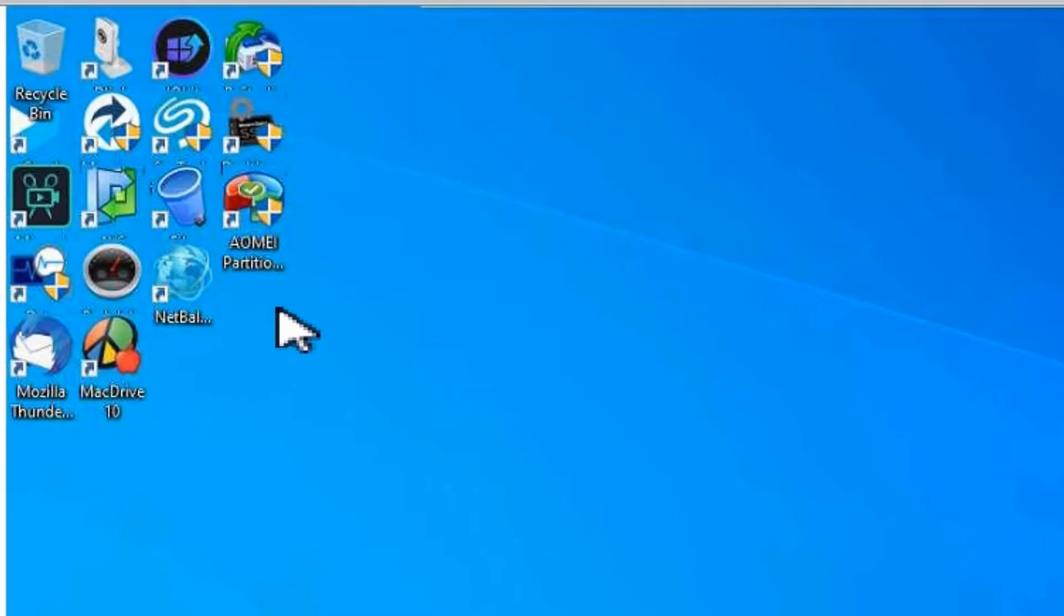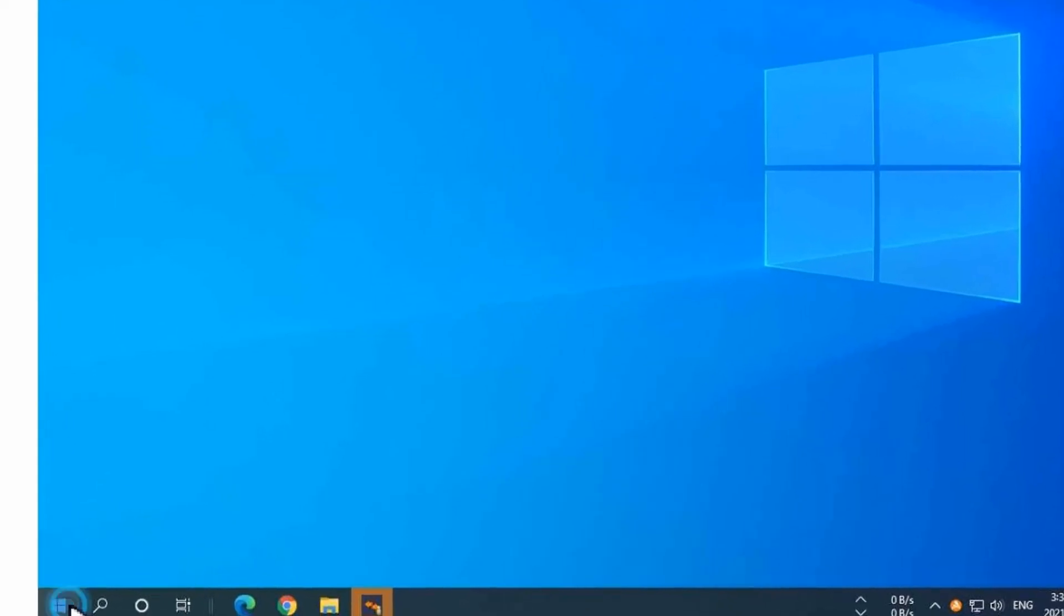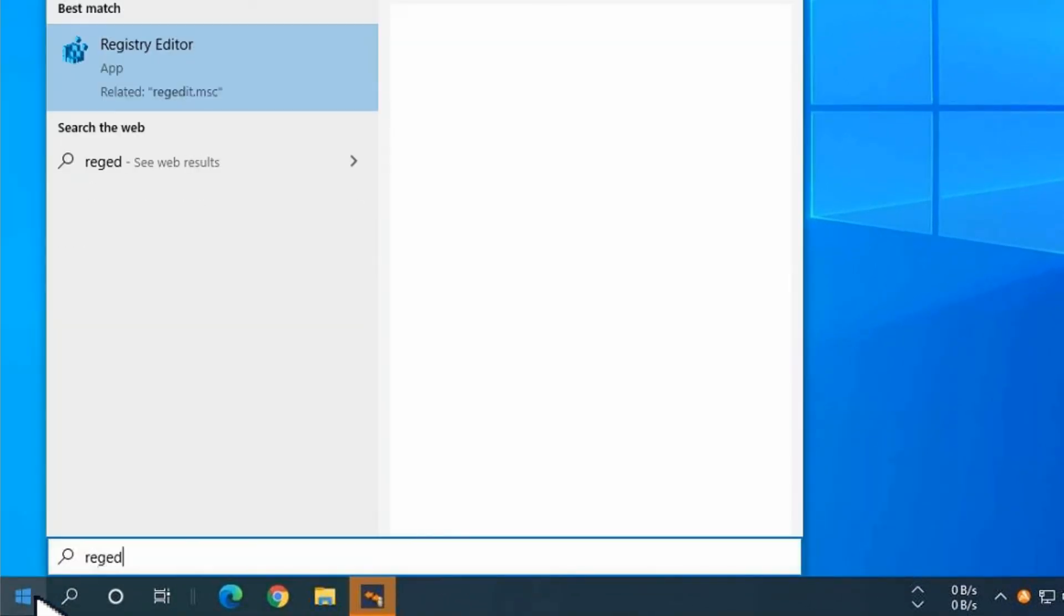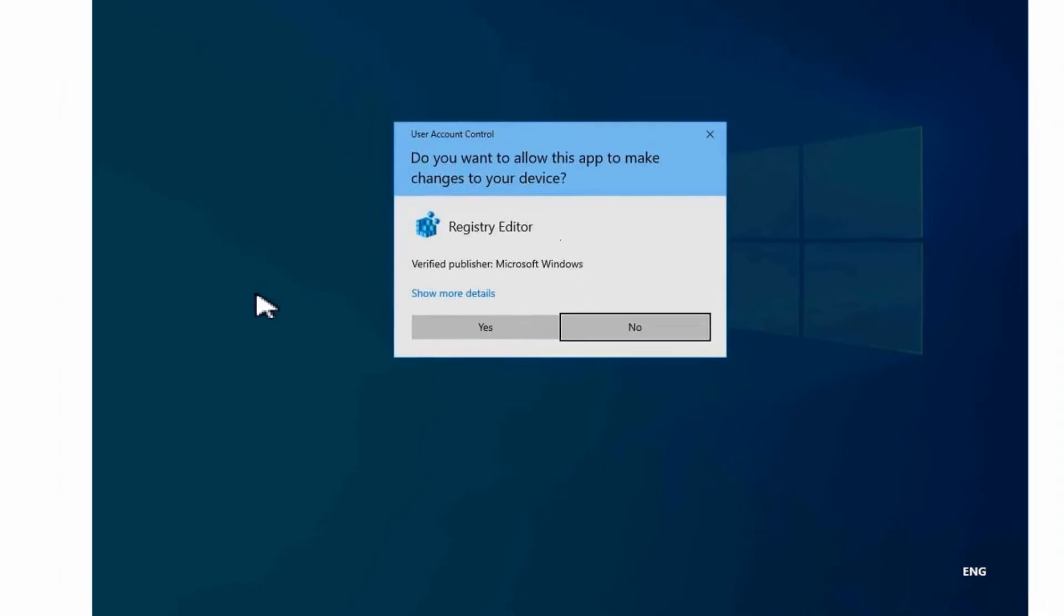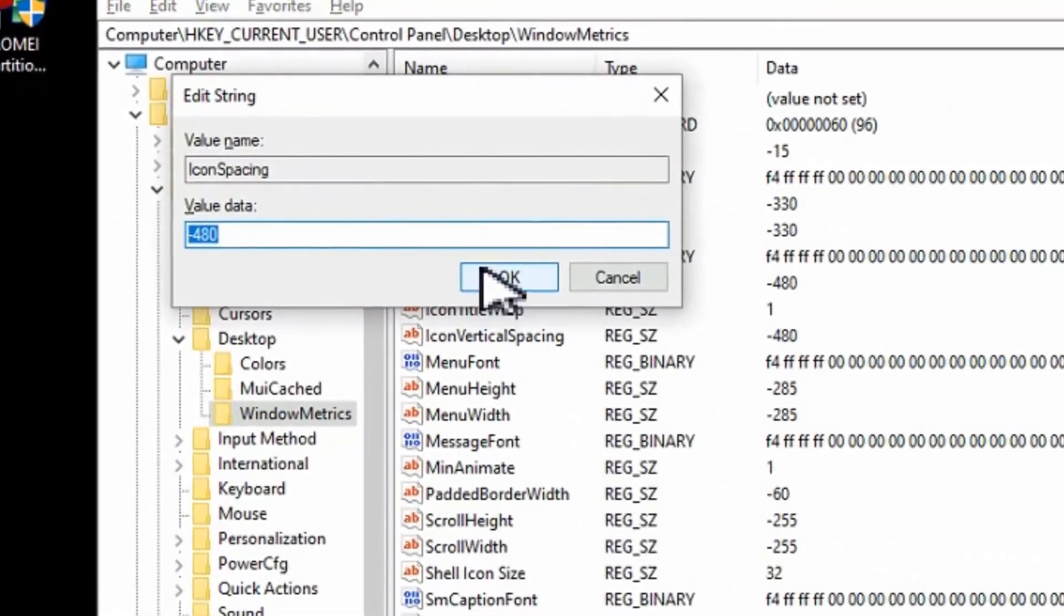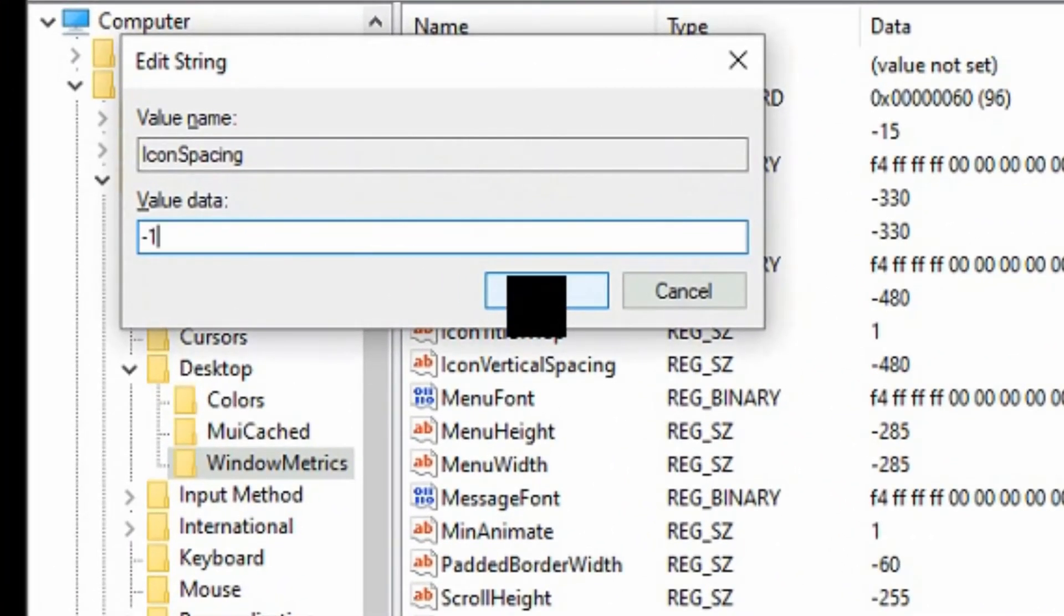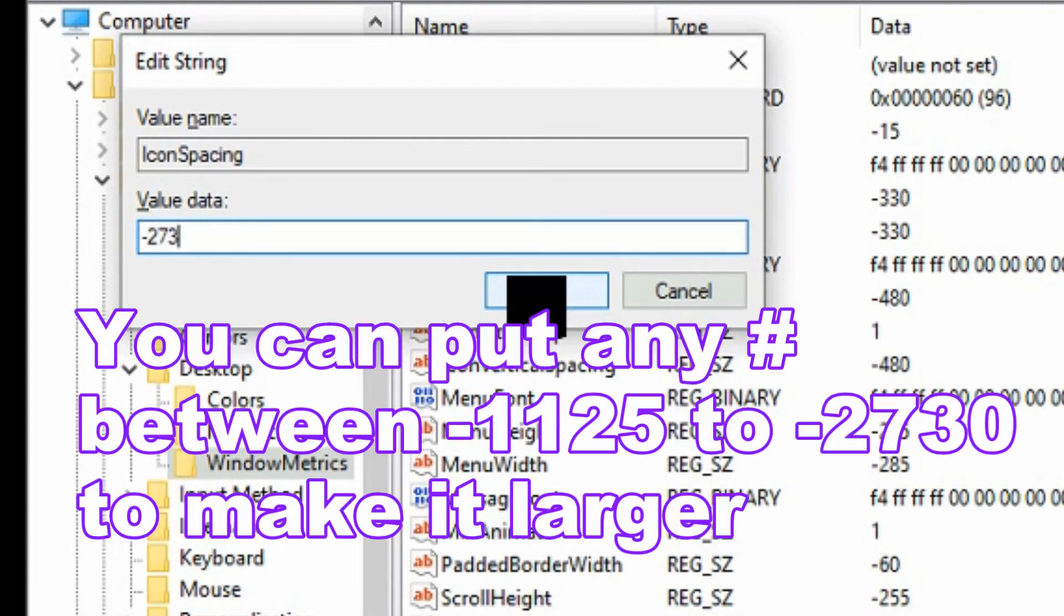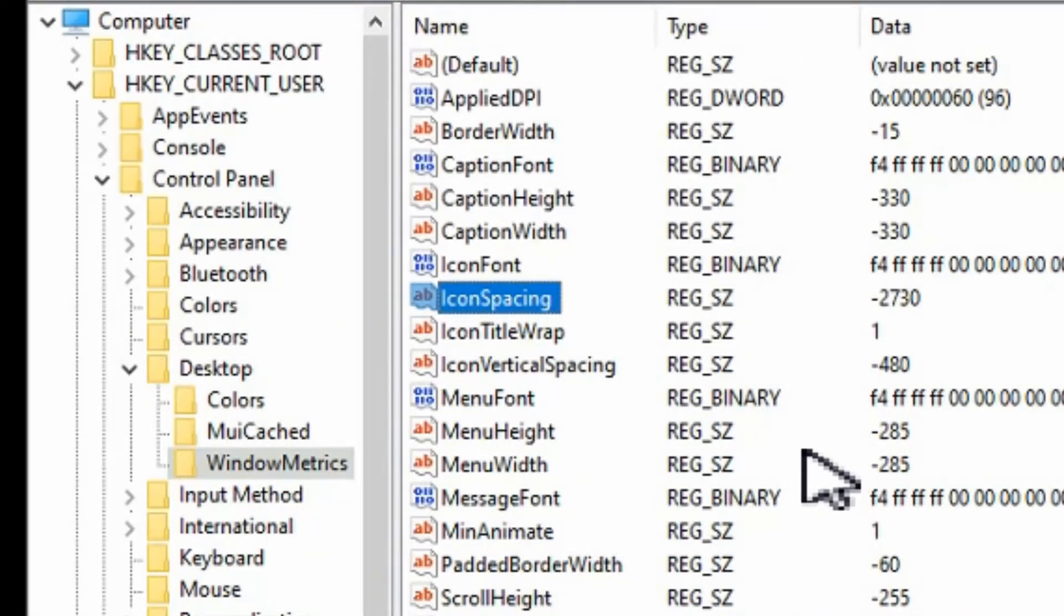You can see that it's tightened this up as well. Let's have a look at the opposite side of this scale. So the 480 is the smallest and according to Microsoft the default is minus 1125. We want to go into 2730 for the largest amount of space. And let's do that on both.